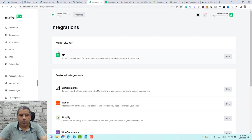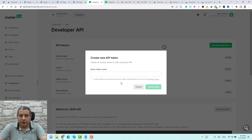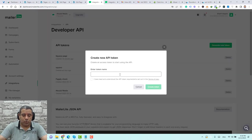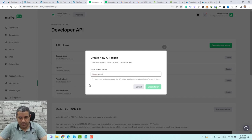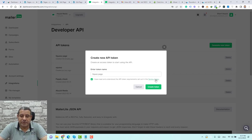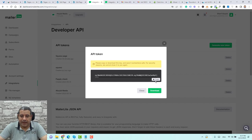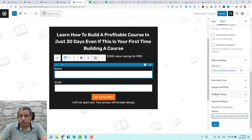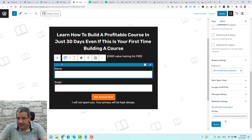Under the API tab, click Use and generate a new token. Let's call this 'Squeeze Page.' Make sure you check that you have read and accepted the API token requirements, then click Create Token. Copy it, go back to the page, paste it, and click Save.